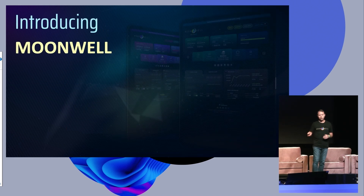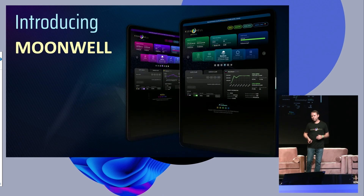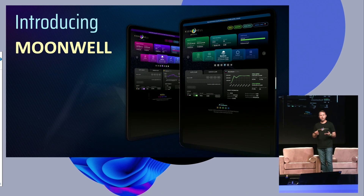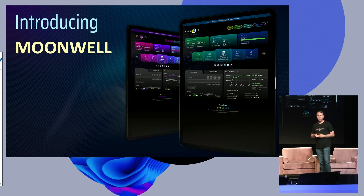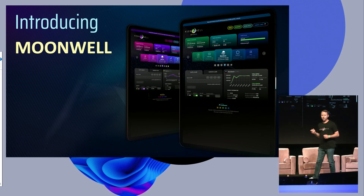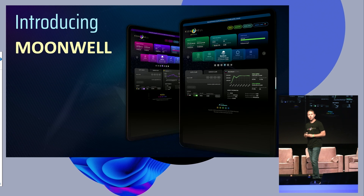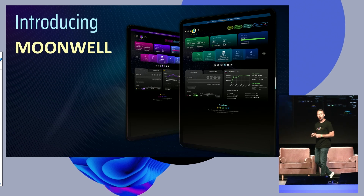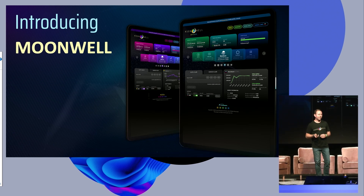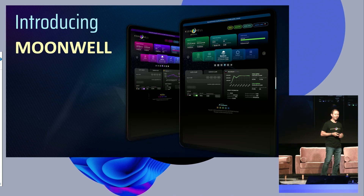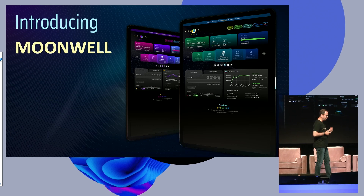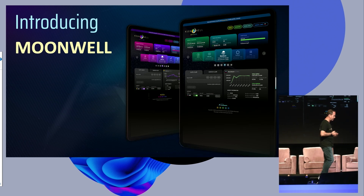Now I'd like to introduce you to Moonwell. Moonwell is an open and decentralized lending and borrowing protocol on Moonbeam and Moonriver. I'd like to talk a little bit about my team and how we got started building in this space.